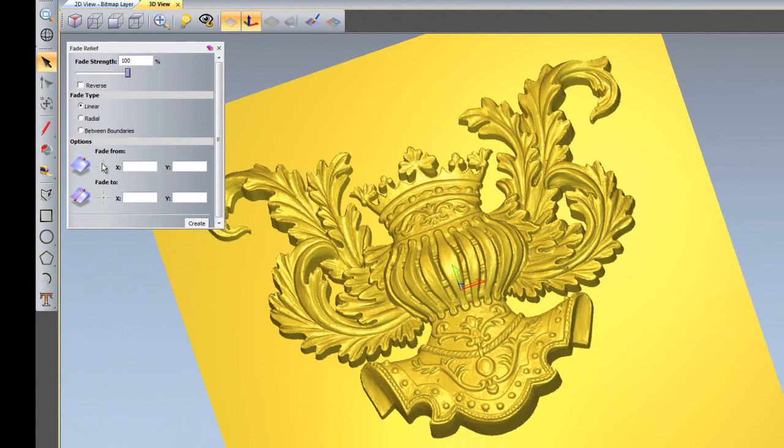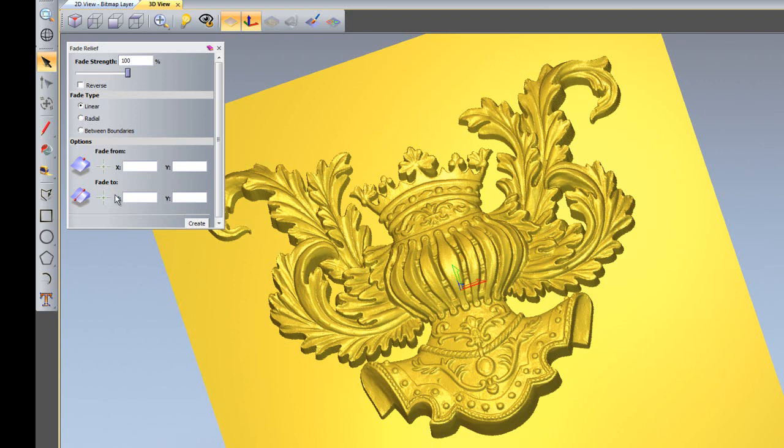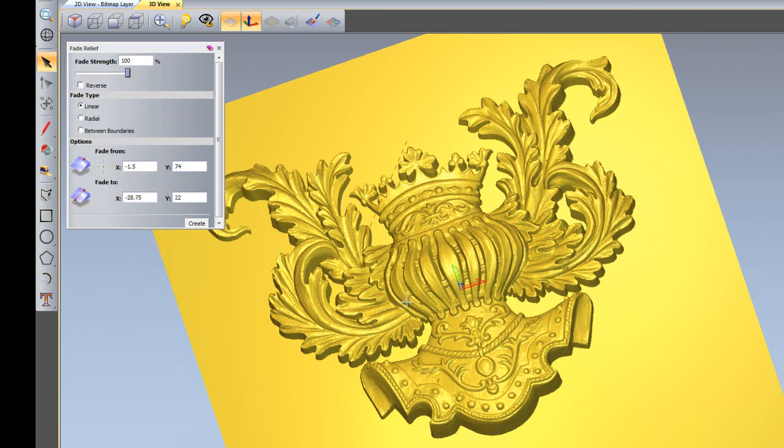You also have options for where you would like to do the fade. At the moment I'm going to choose a linear fade, so it's going to go from one point to another. I'm going to drag the crosshairs and place that on the peak of this helmet and drag the bottom down to here. You can also